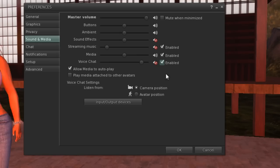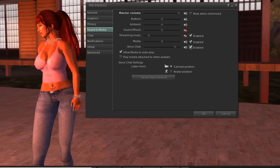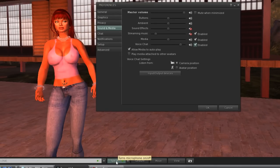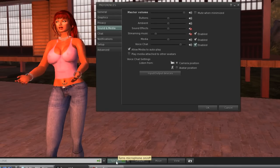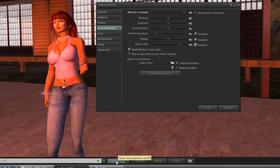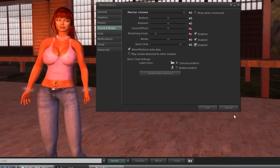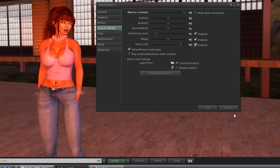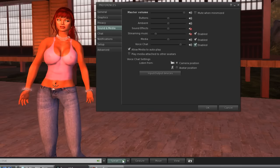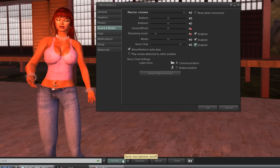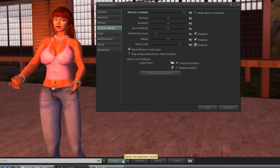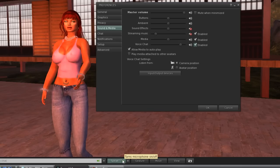The listen from camera or avatar position isn't critical. Try them both and see what you think. There are times when you might use one over the other. Something important to keep in mind is the volume of your music.